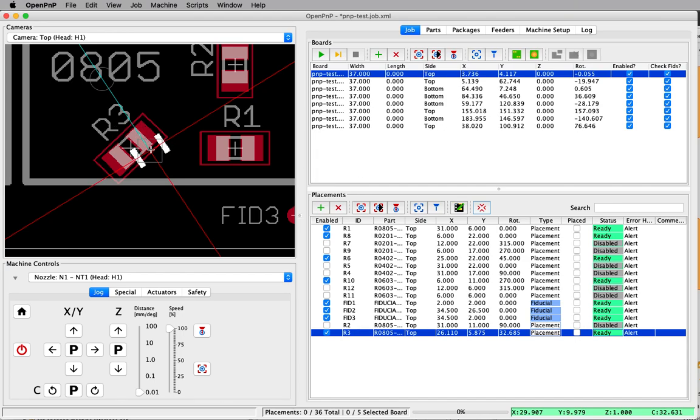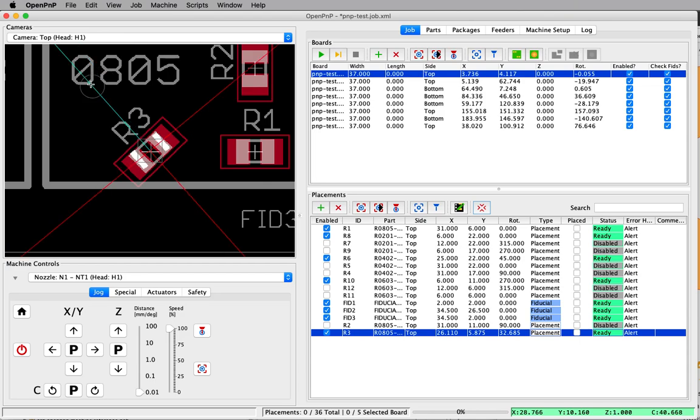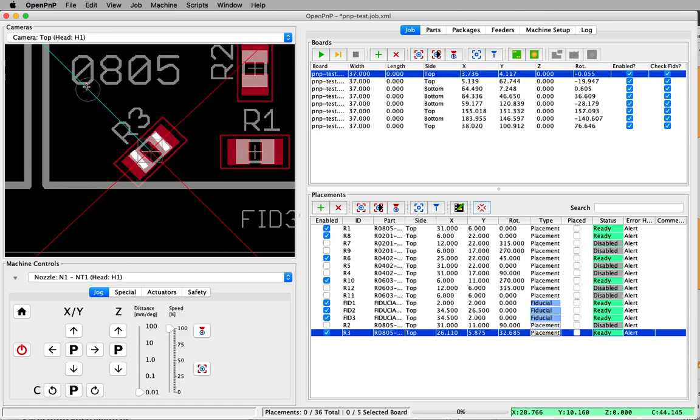Now we just need to line it up. We can drag this to the center of the placement. Now we're lined up in X, Y, and then we can drag the rotation and adjust that. I'll give it a little bit more. And now we're lined up there.